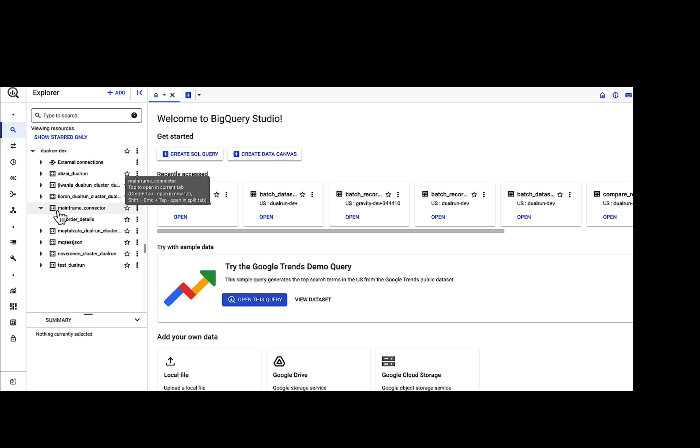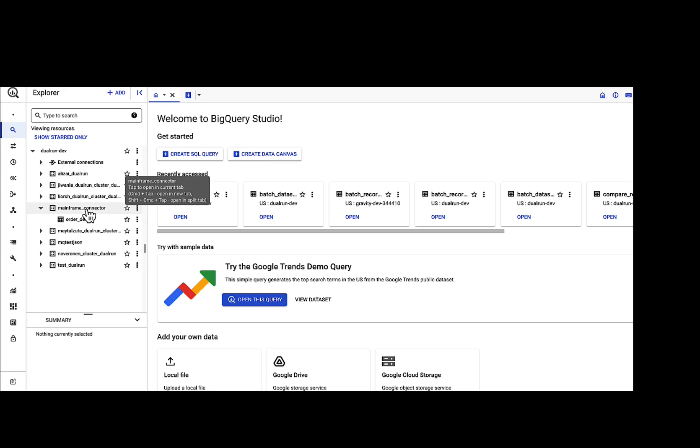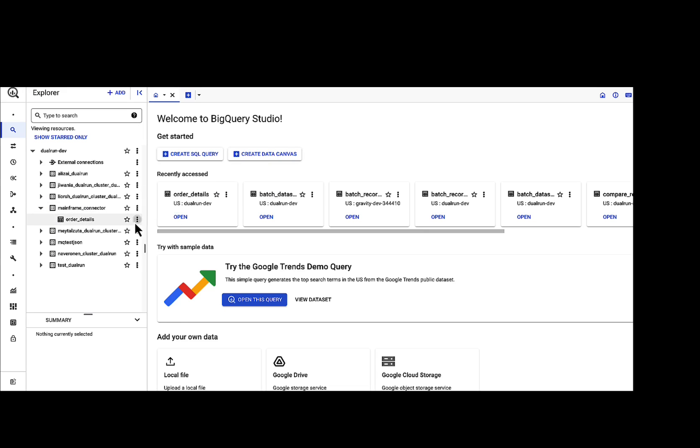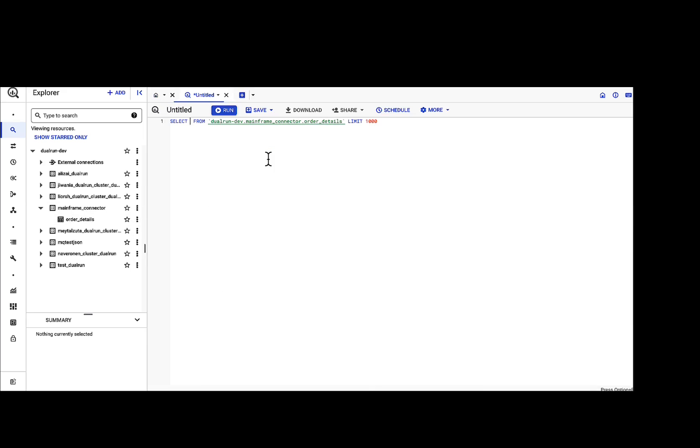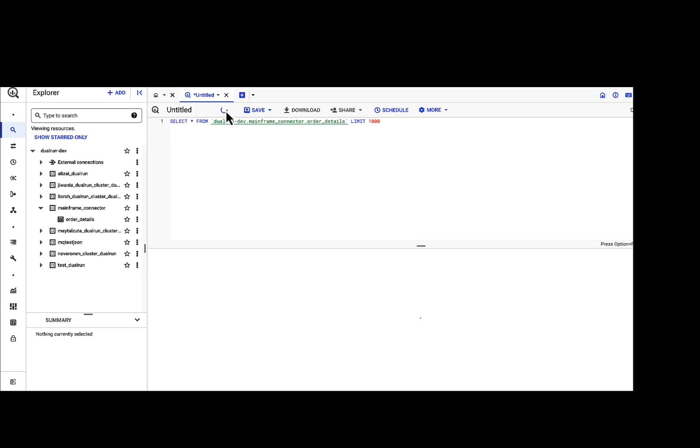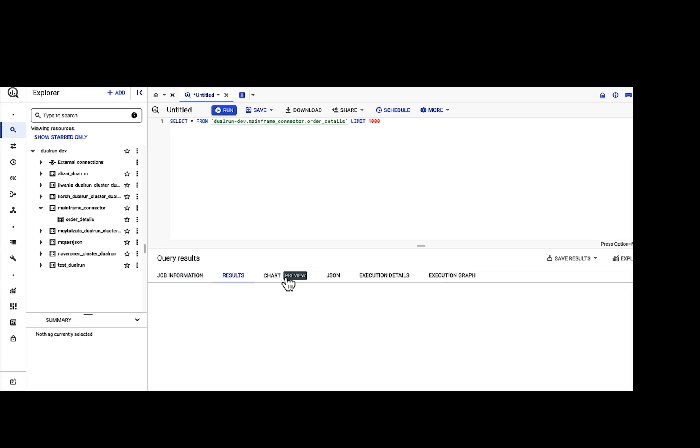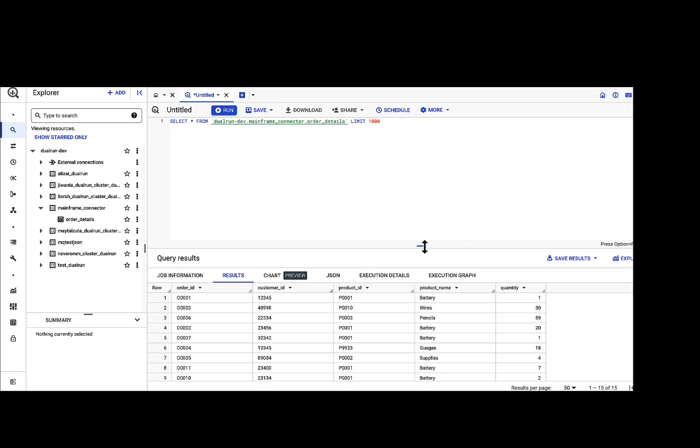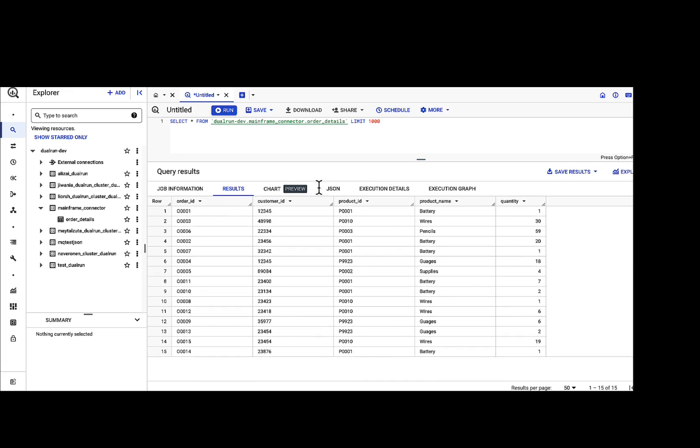Let us quickly verify that the data was loaded to BigQuery. We named the dataset Mainframe Connector and named the table Order Details. Let's run a query. As you can see, all the data from the mainframe is loaded to BigQuery. You can now use the full power of GCP to explore and process the data.